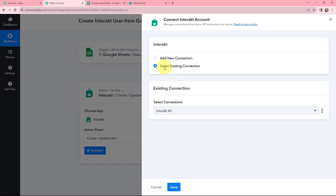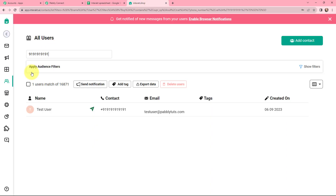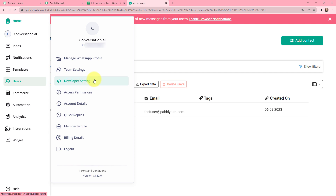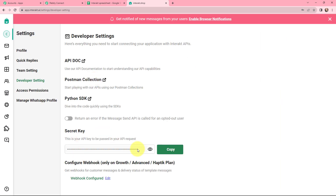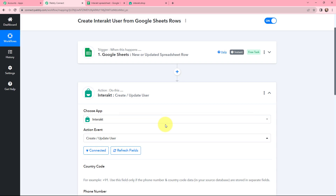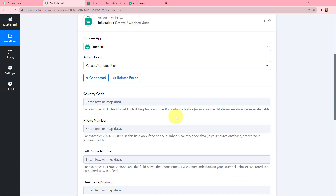If you have an existing connection you can use it, or you can add a new connection. To add a new connection you need to mention the secret key. I will go to my Interact account, then to my profile, and then to Developer Settings where the API key is given. I will copy it, paste it in Pabbly Connect, and click on Save. Interact is now successfully connected with Pabbly Connect.